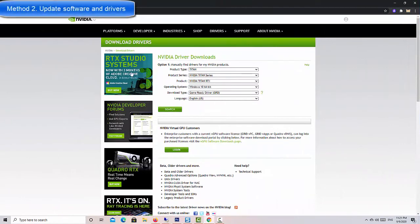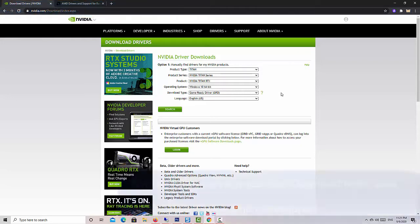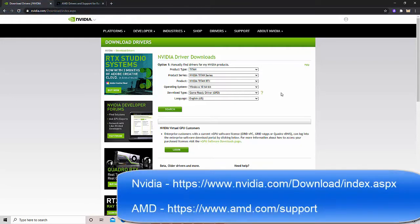Method 2. Update Software and Drivers. You must ensure that your computer's software is always updated. This is one of the easiest ways to minimize problems.